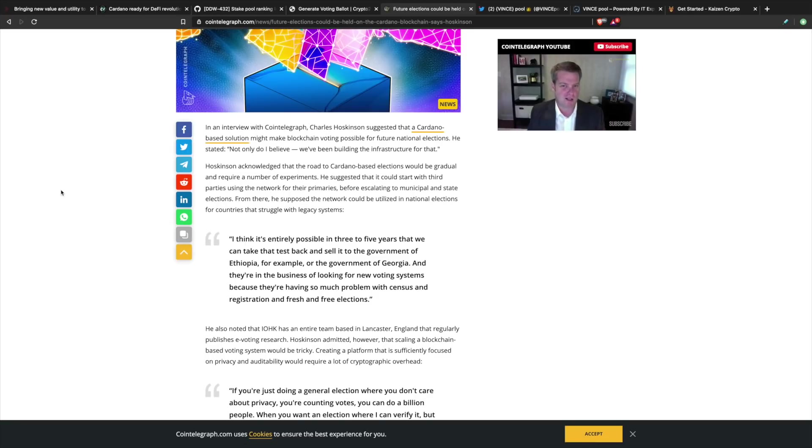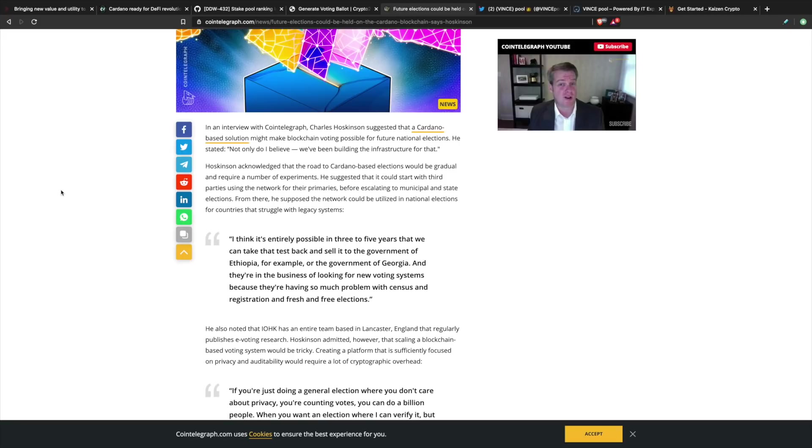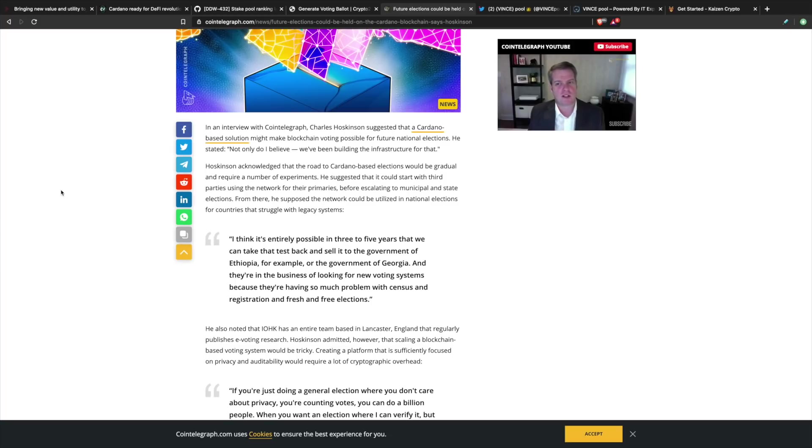He thinks that it's entirely possible within three to five years that we can take the test back and sell it to the government of Ethiopia, for example, or the government of Georgia. They're in the business of looking for new voting systems because they're having so much problems with consensus and registration and fresh and free elections.